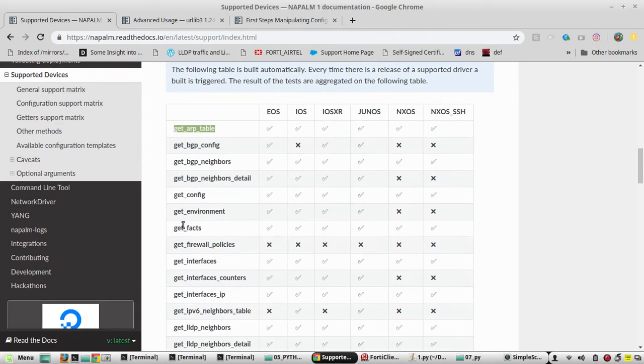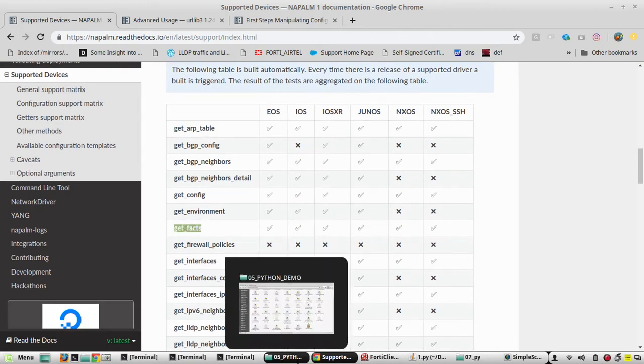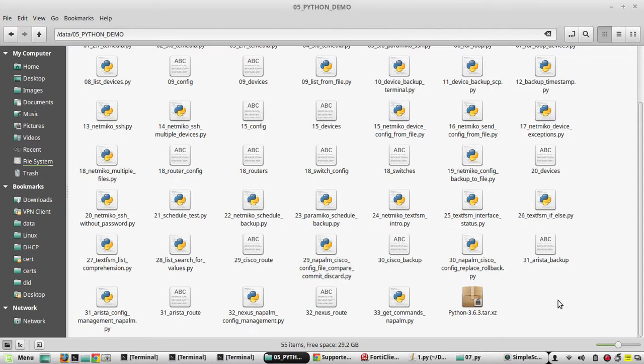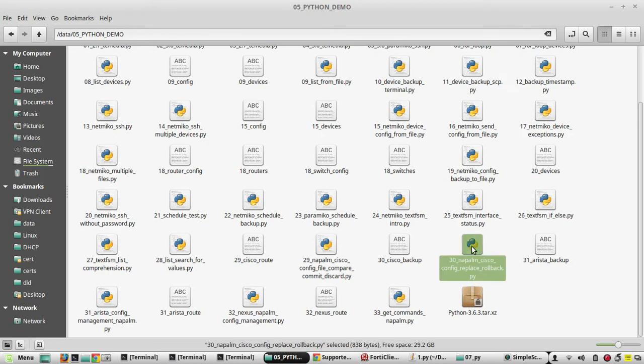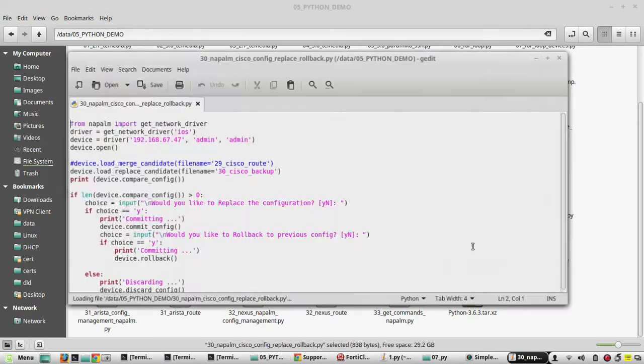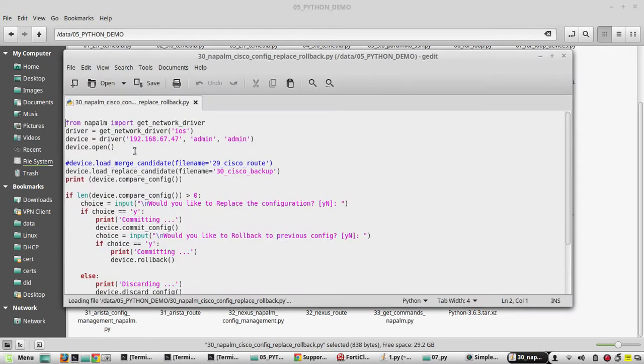So the first method which we are going to look at is get_facts. For that we will use one of the Cisco devices first, then we will see with other vendors.